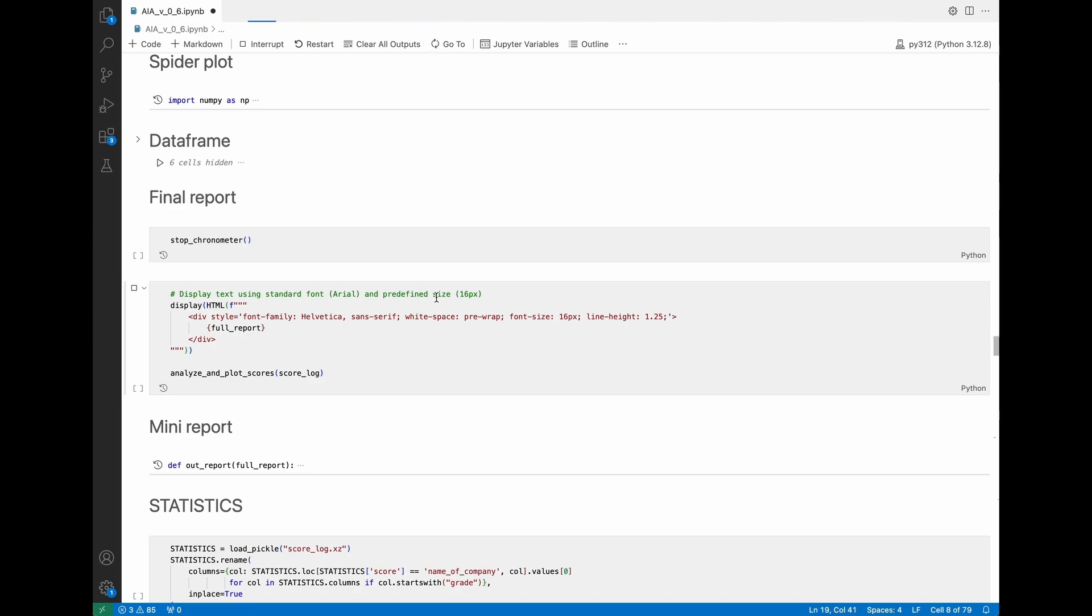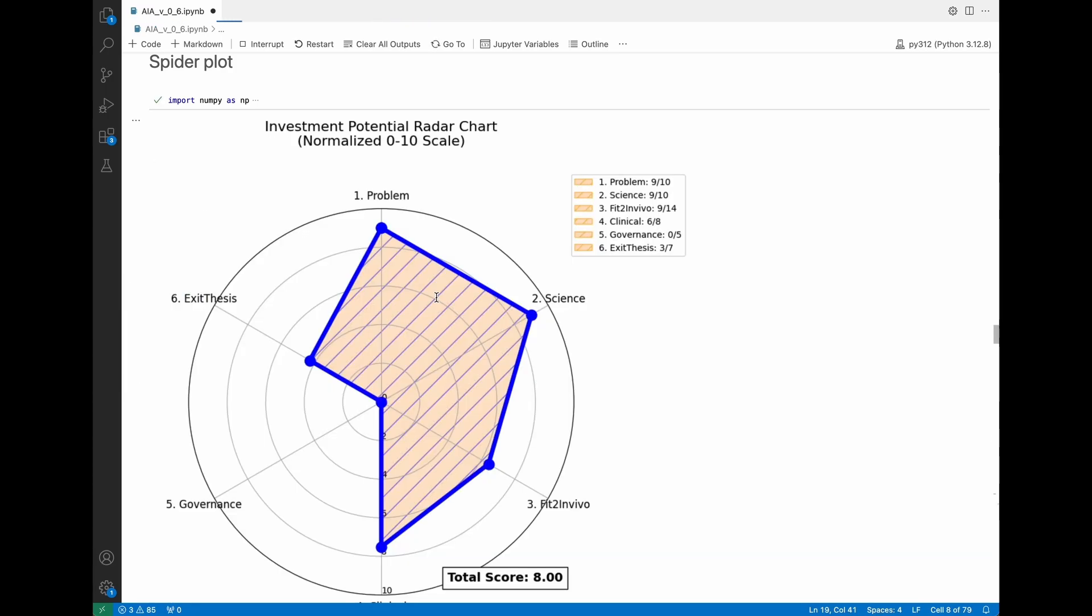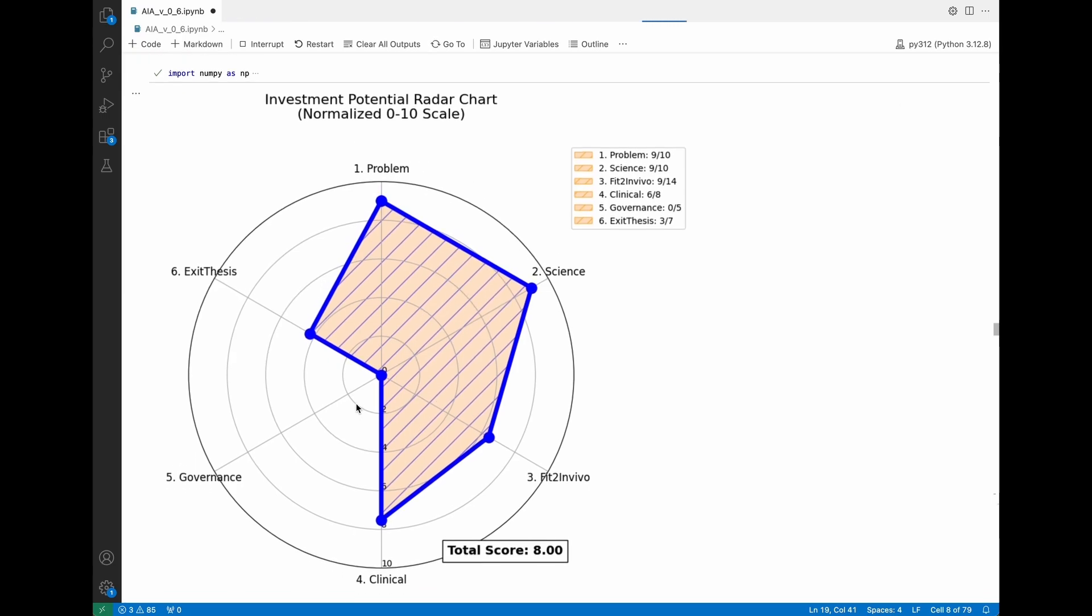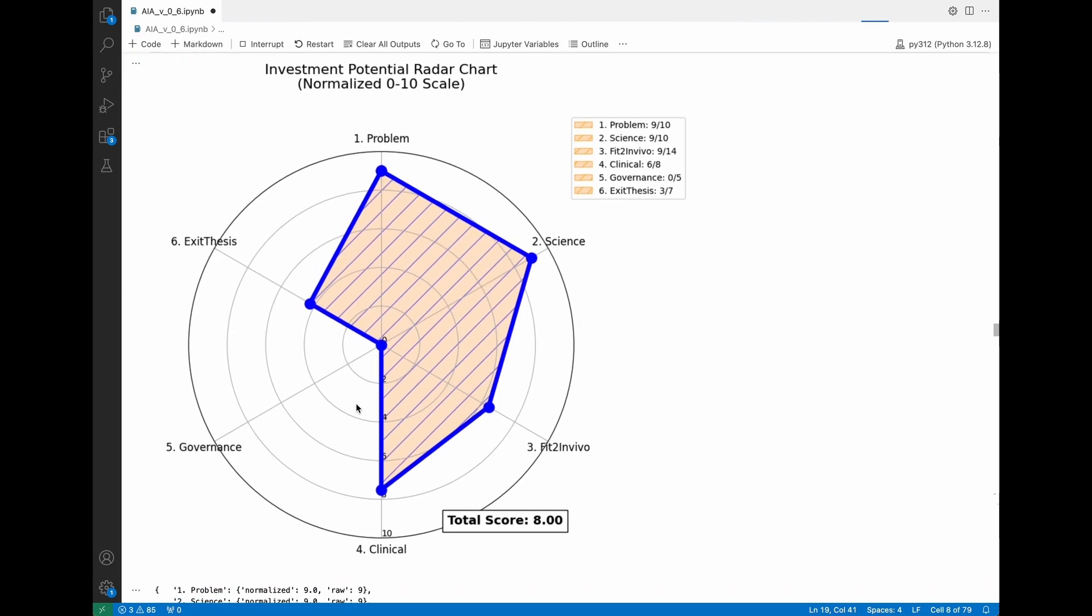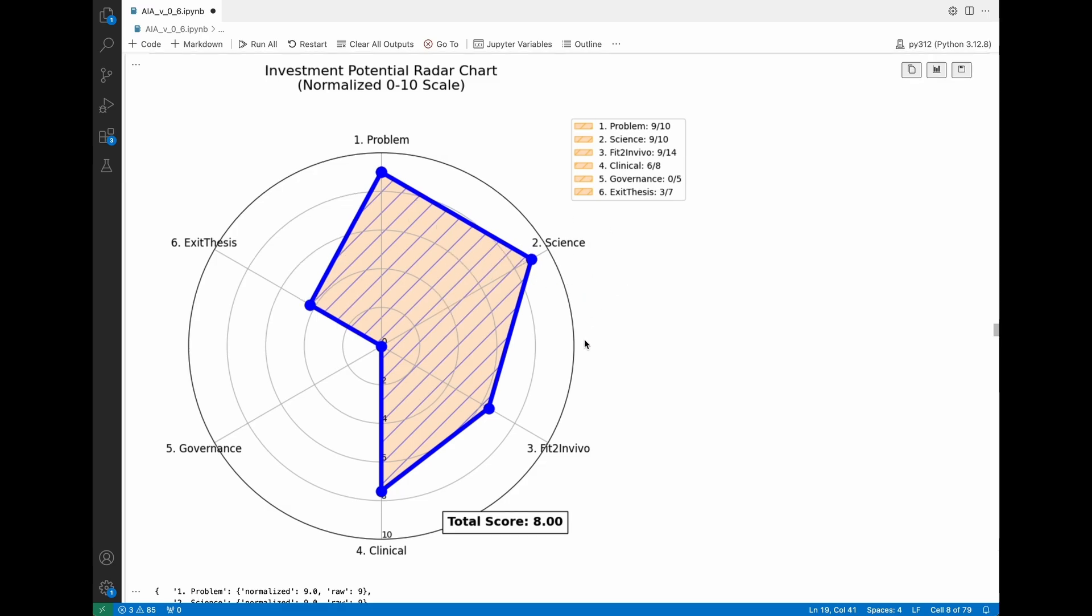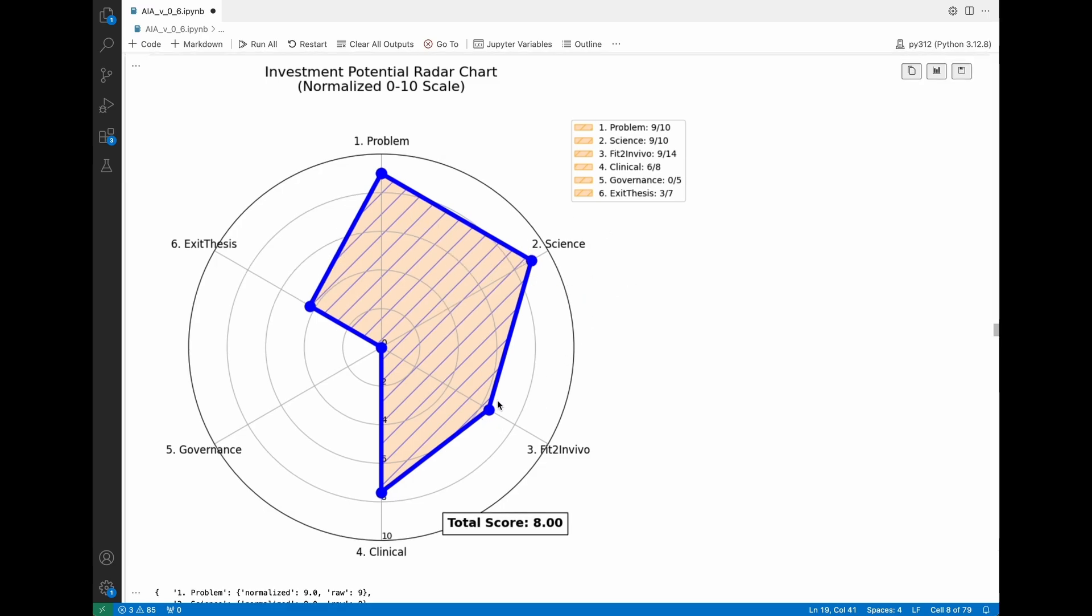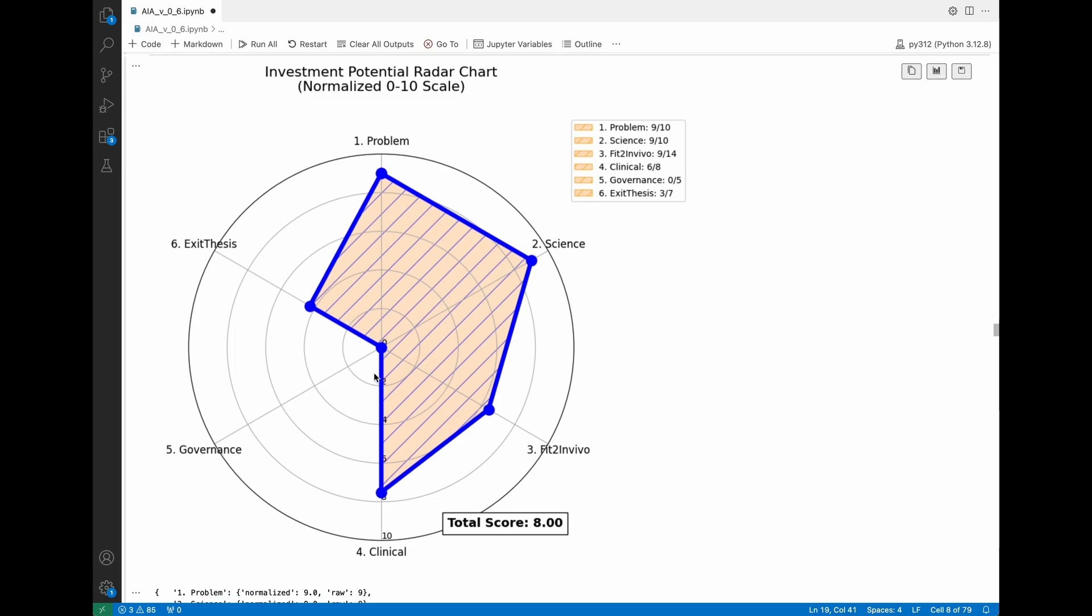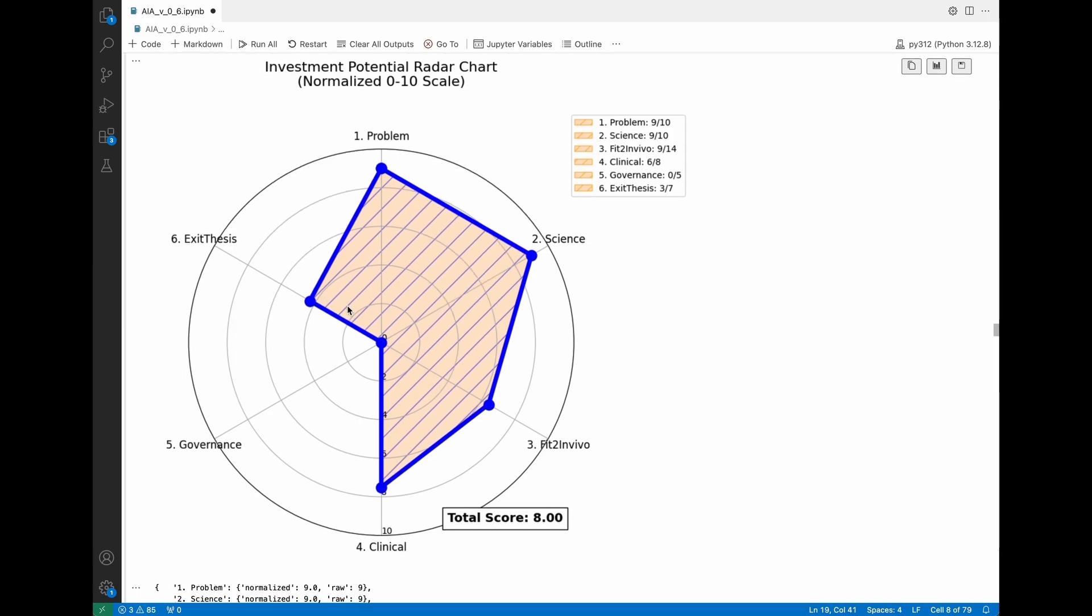We're waiting for this spider plot which will give us some indication on the quality of the company. Here we have the first spider plot. What I'm reading about this company is that the problem is an interesting one, that the science, they have very good results.